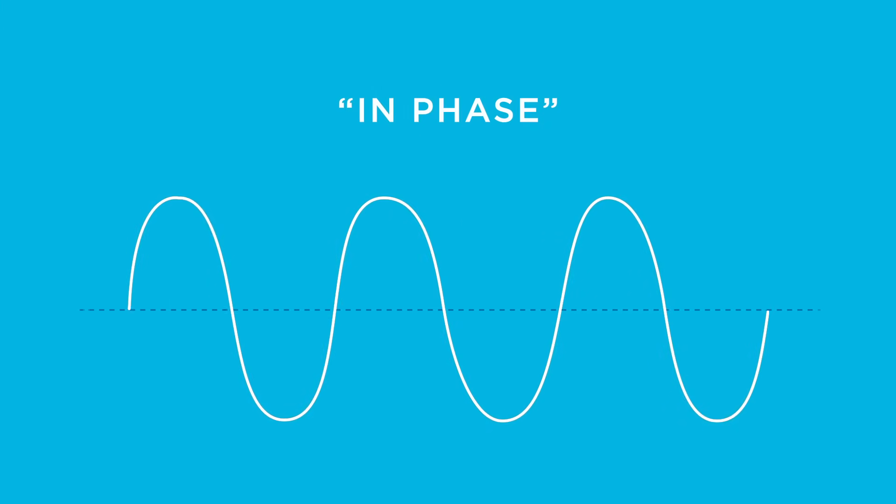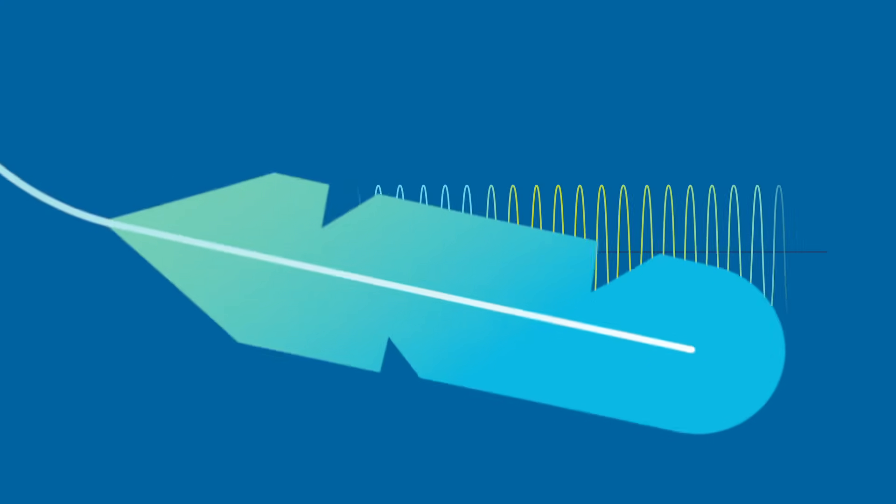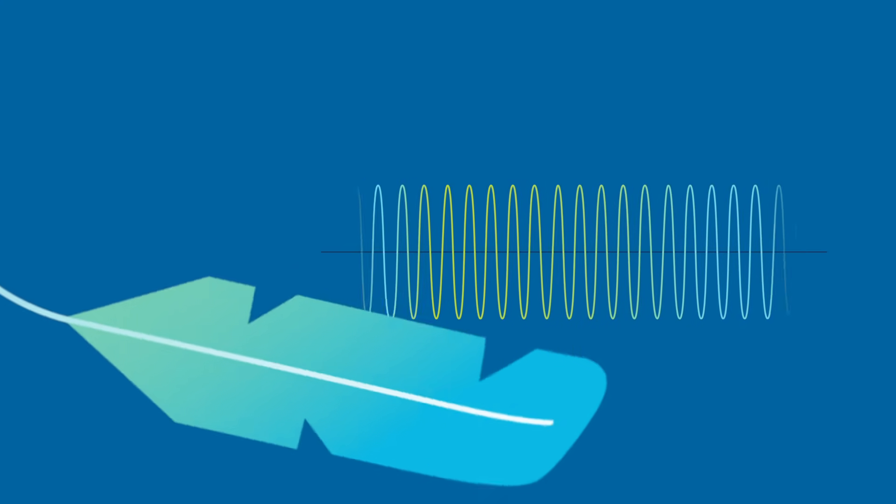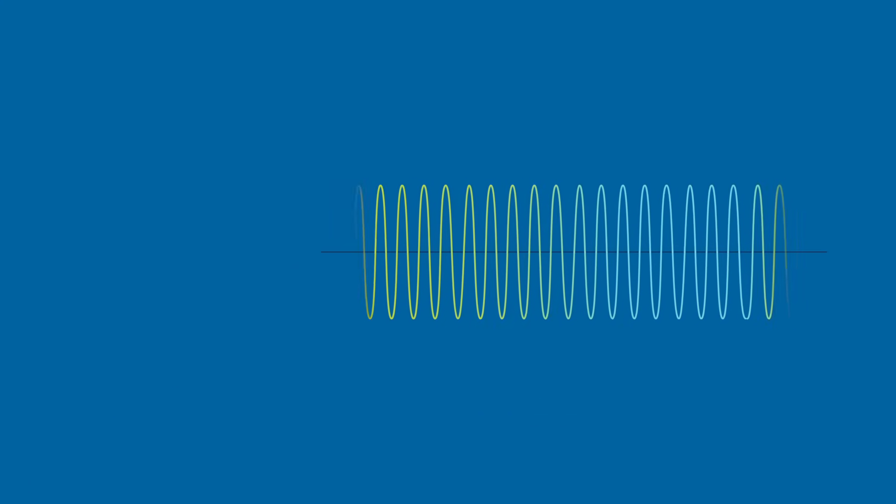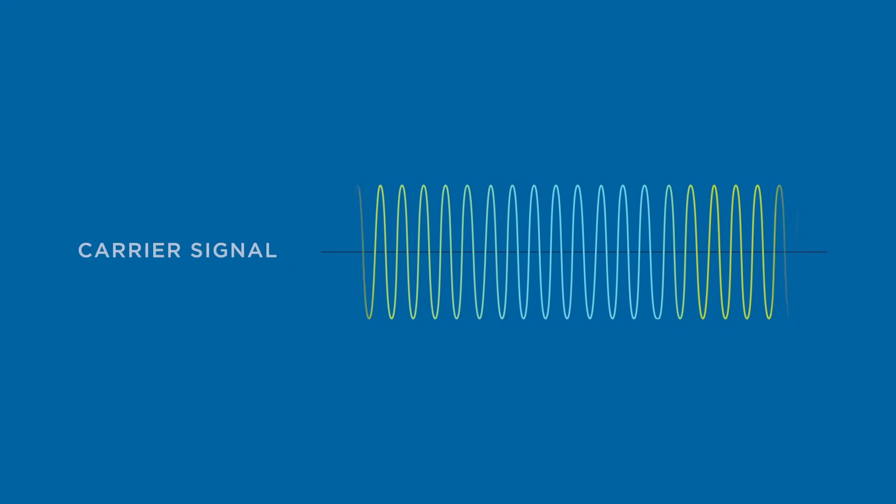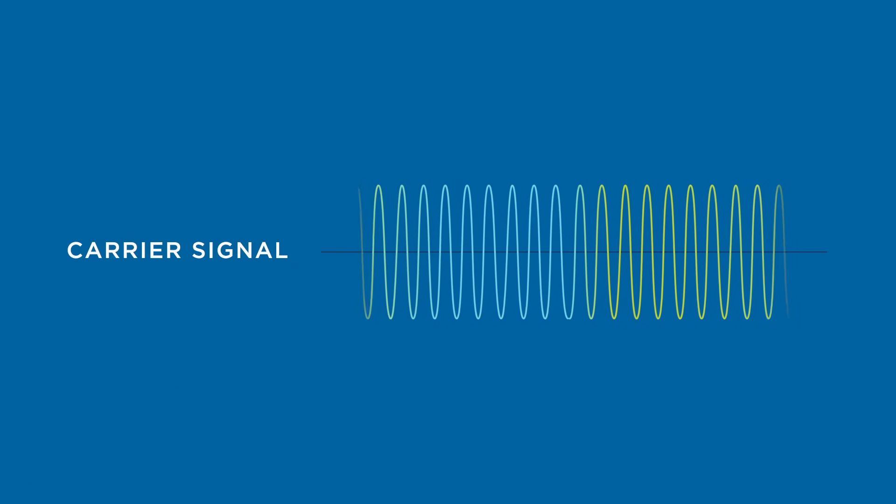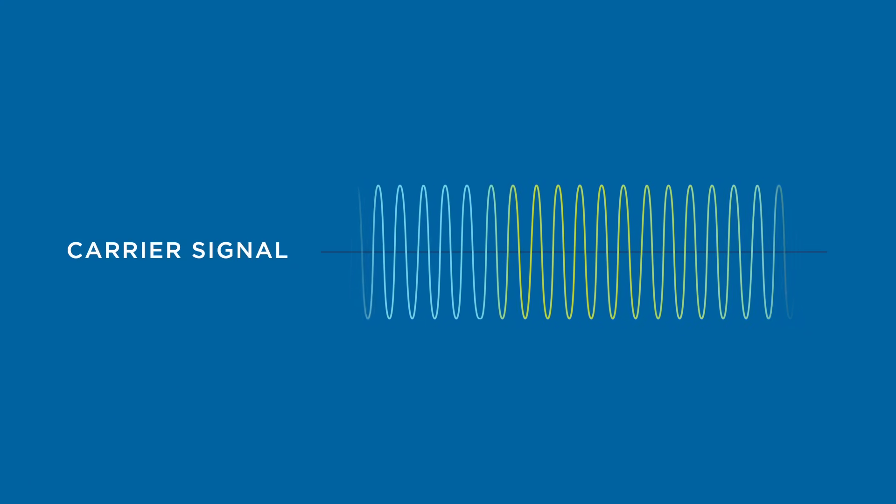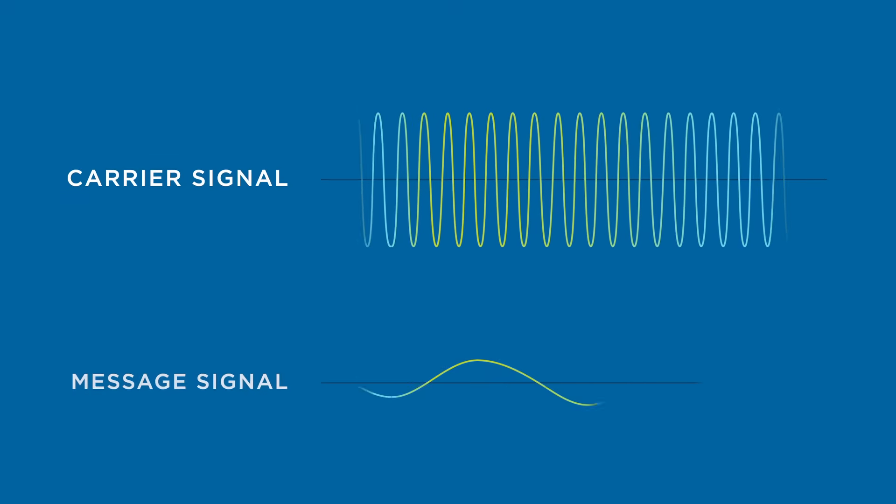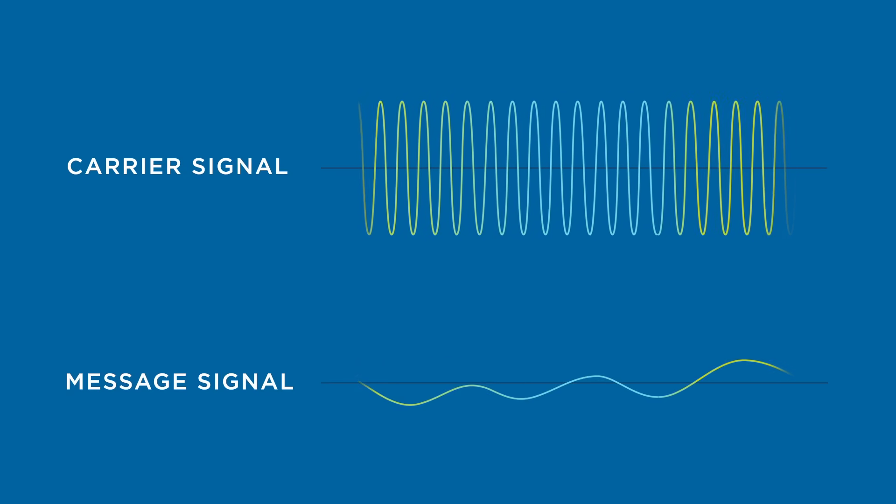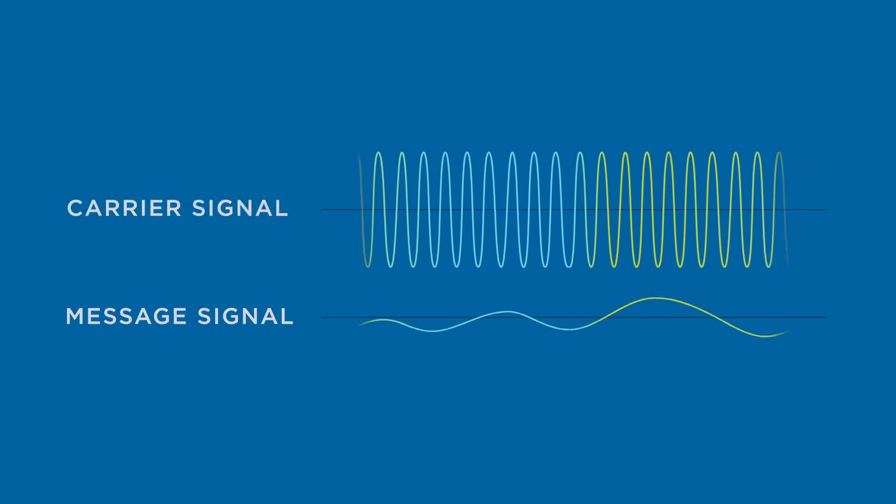Now that we're caught up on vocabulary, we're ready to talk modulation. Modulation uses a high frequency wave as a carrier signal, varying a property of that signal in accordance with the message signal.